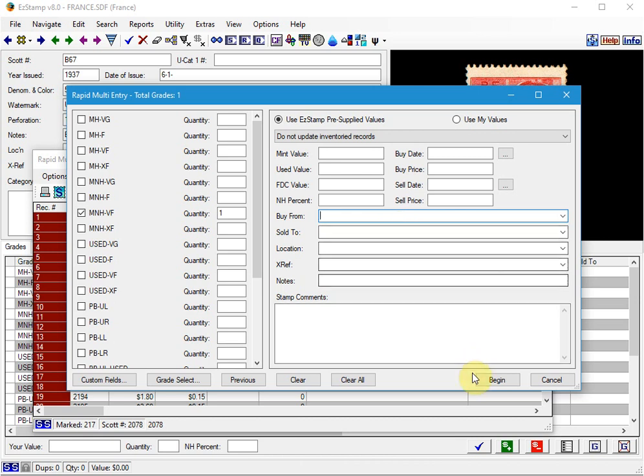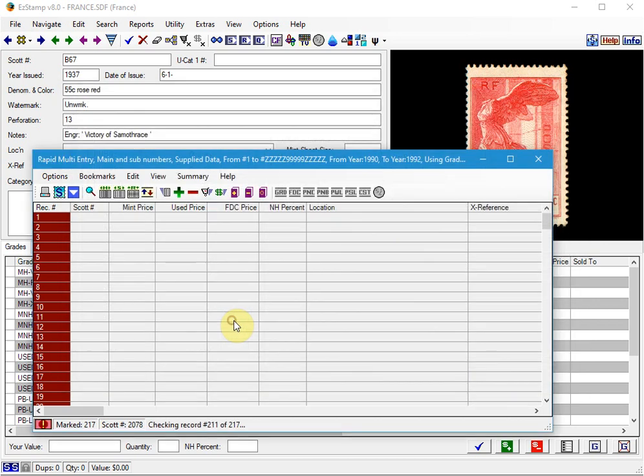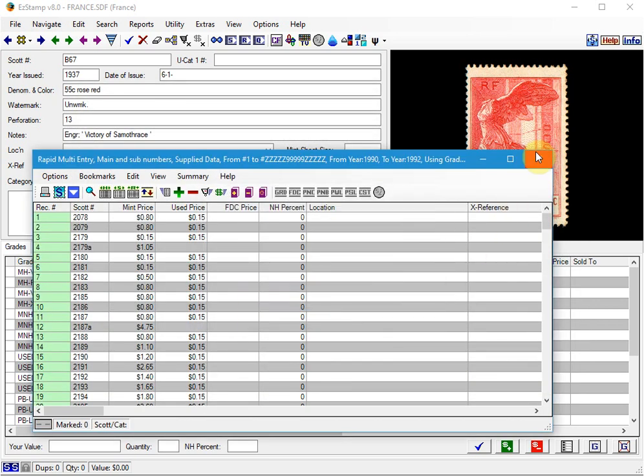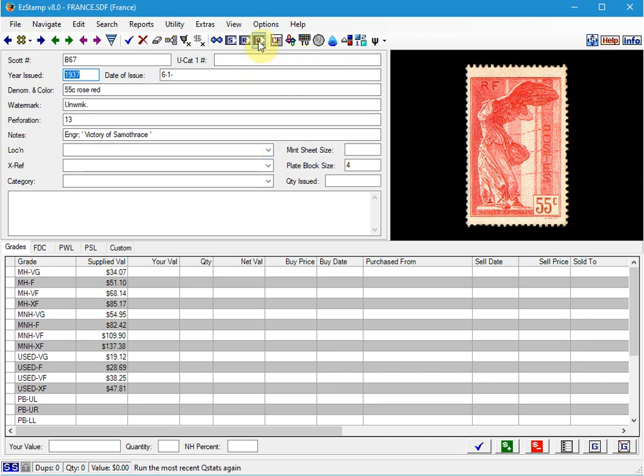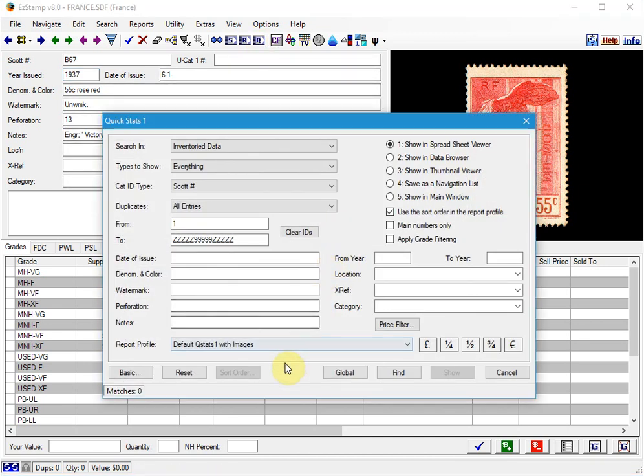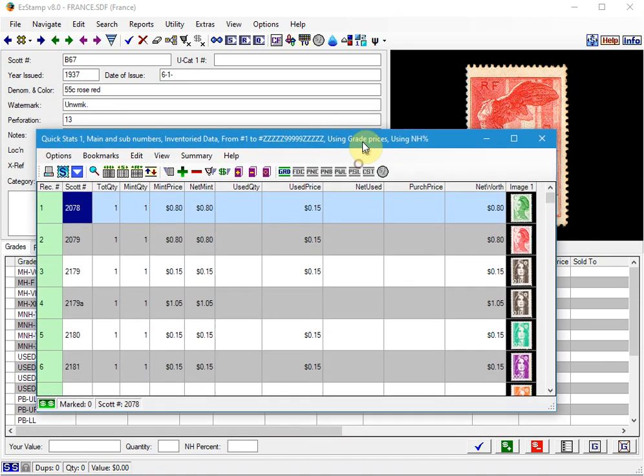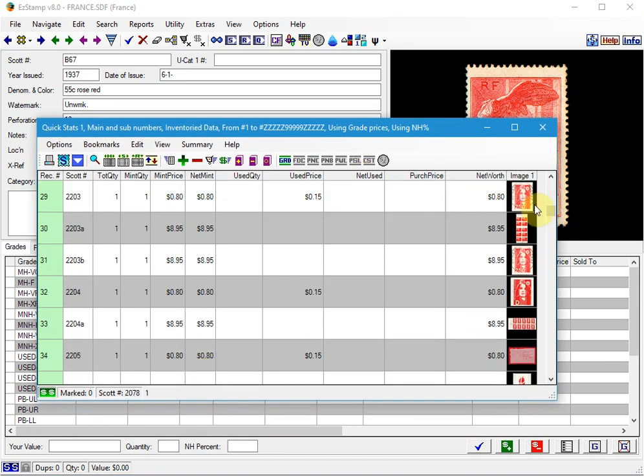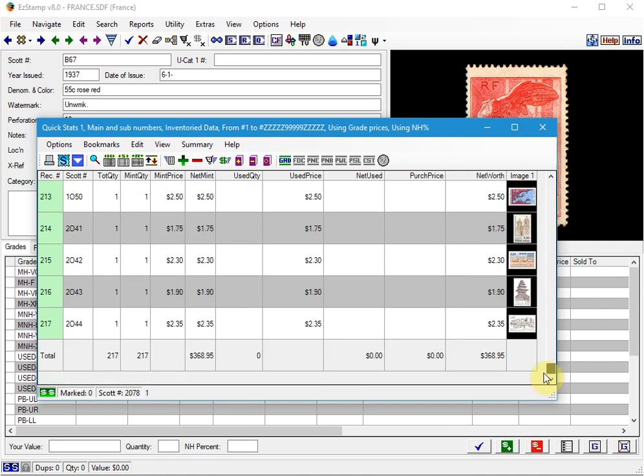So once you're sure of your settings, you click Begin. And they've now been inventoried. And then we will run a QuickStats1 report to list all the stamps we just entered. We should see the 217 that we selected. So I'm going to run the QStats report. And there's all the entries that we made. And there's our 217 entries.